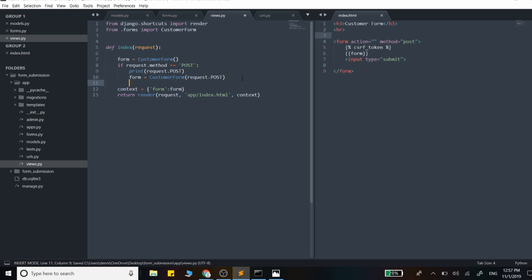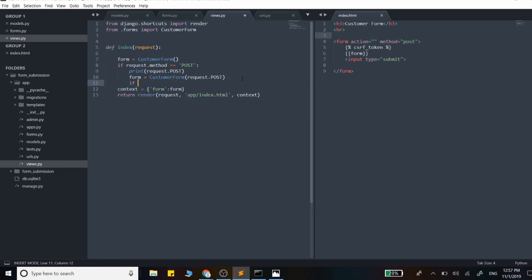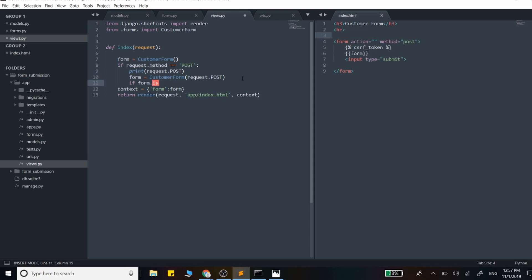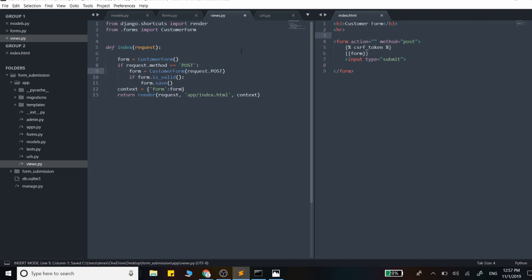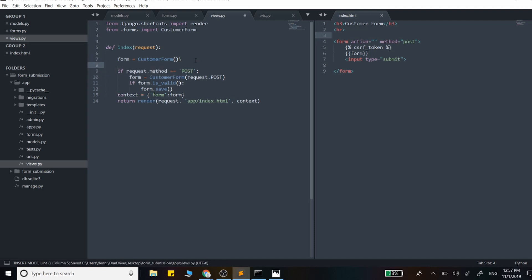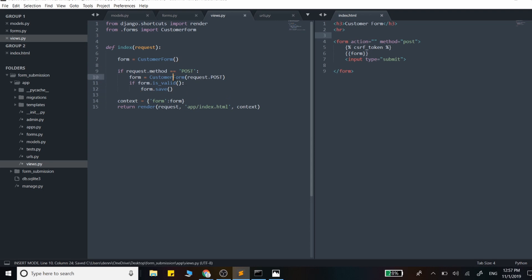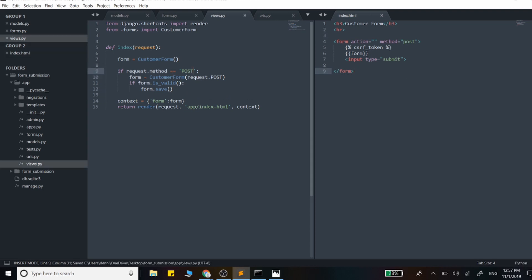Now we want to save that form. We say if form.is_valid - we're going to use the is_valid method. If the form is valid, go ahead and save that form with form.save. I'll just separate that a little bit to make it cleaner. So if the request is POST, throw in the data, check if the form is valid - if all the attributes are correct - and save it.